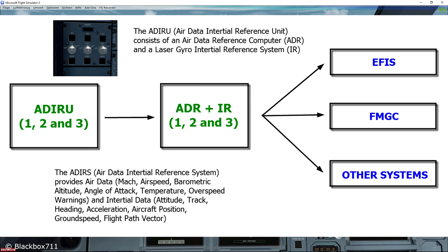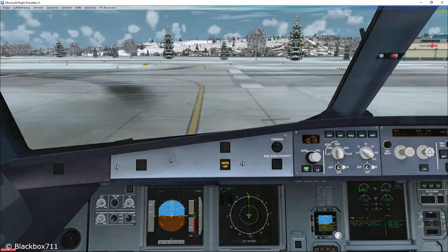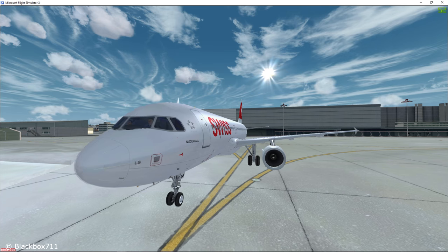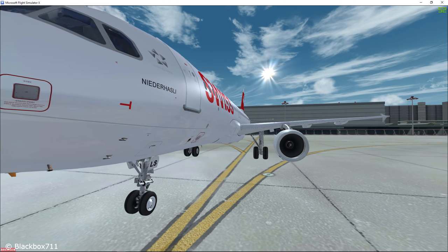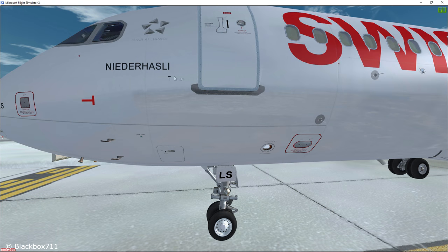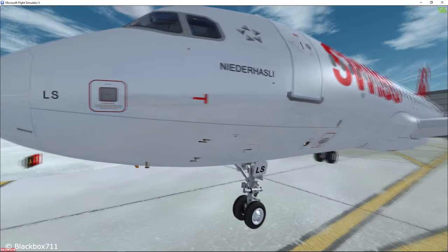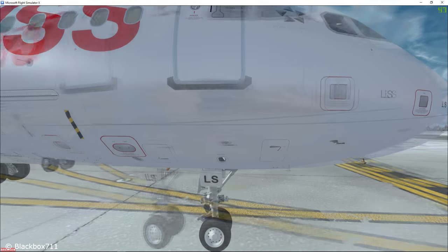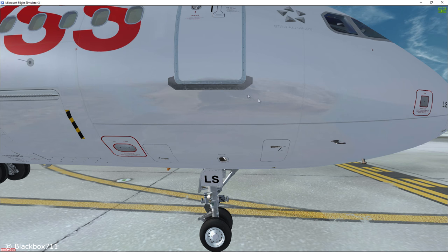In order to display all of this important information, there are a lot of probes which provide the necessary information to the ADIRS system. On the left you have three static ports, two pitot tubes, two angle of attack sensors and one total air temperature probe. On the right side of the aircraft we can see three more static ports, one more angle of attack sensor, one more pitot tube and one more TAT probe.